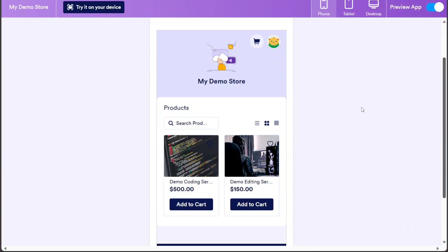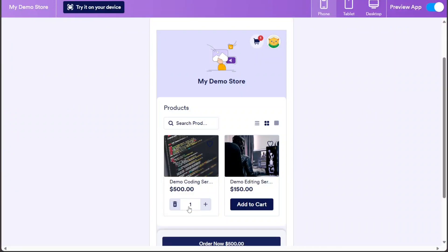Hi guys, this is Speak About Digital, and in this video I'll show you a simple way on how to build a mini market app.